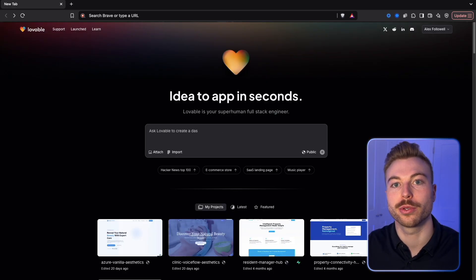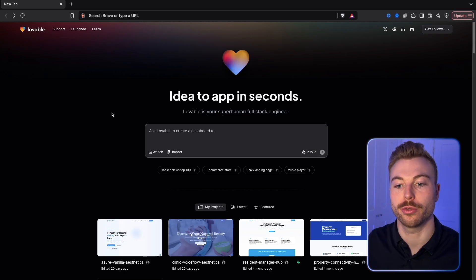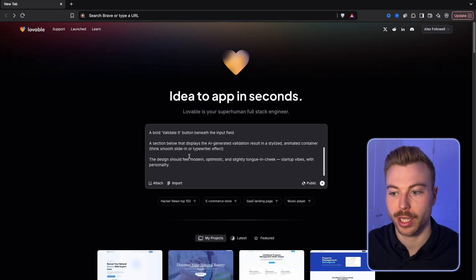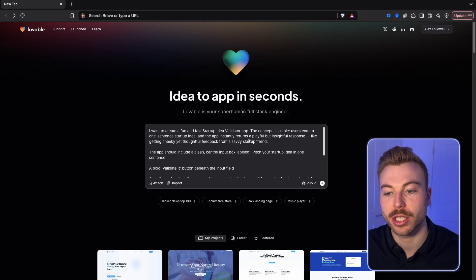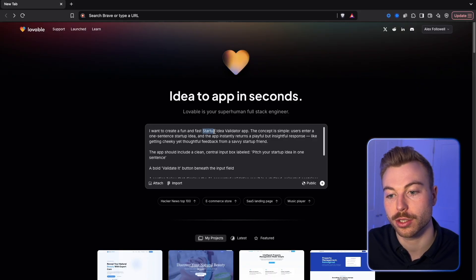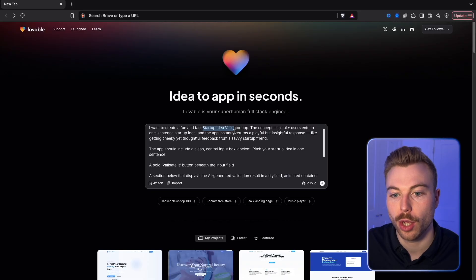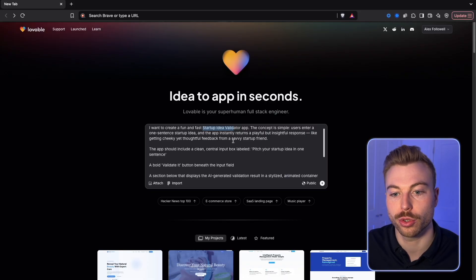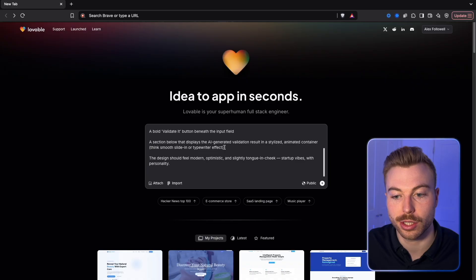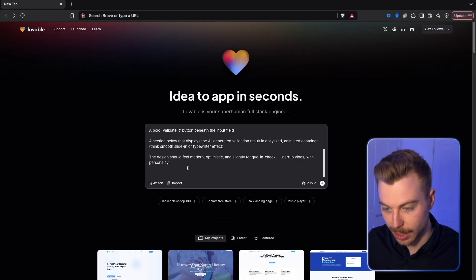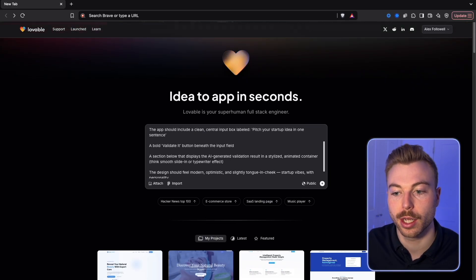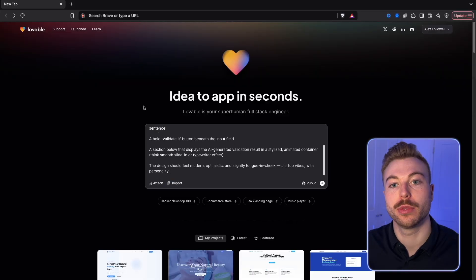Let's start off by building the actual front end of the app, which is going to be through Lovable itself. We're going to put a prompt in. In this case we're building around a startup idea validator app. We're going to get concise thoughts back, make sure it's clean, easy to use, modern design, and it's actually got more of a tongue-in-cheek response. We can also attach some examples.